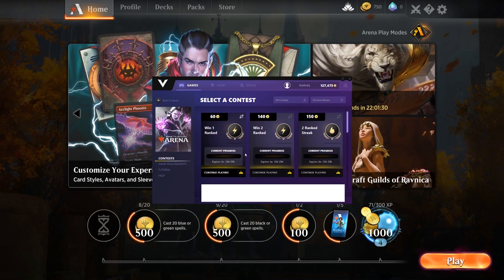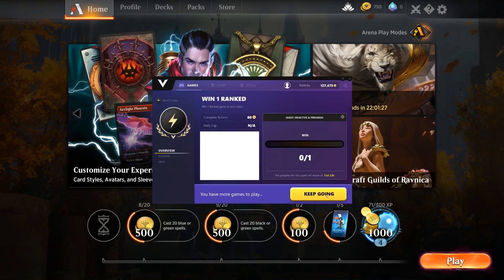Then, select the quest or leaderboard you wish to participate in. For our purposes, we will be attempting the Win 1 Ranked Quest. After selecting your quest, click the yellow button at the bottom right.